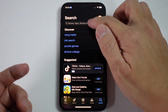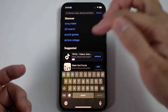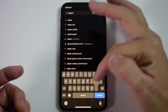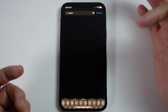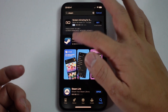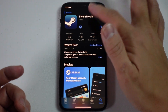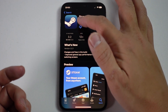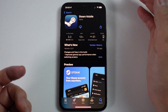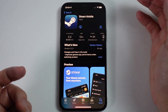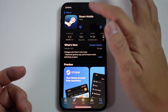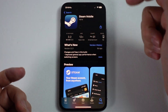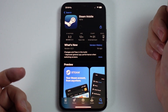Then what we're going to do is search for Steam. Type in Steam and press search. We have this application called Steam Mobile. Press the get button to download it for the first time, or re-download it with the cloud icon with the arrow pointing down.